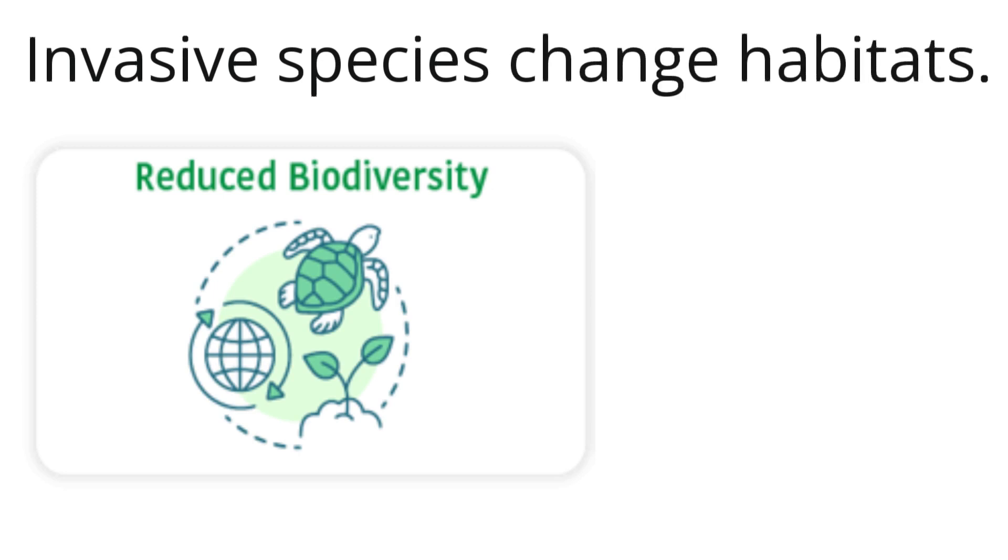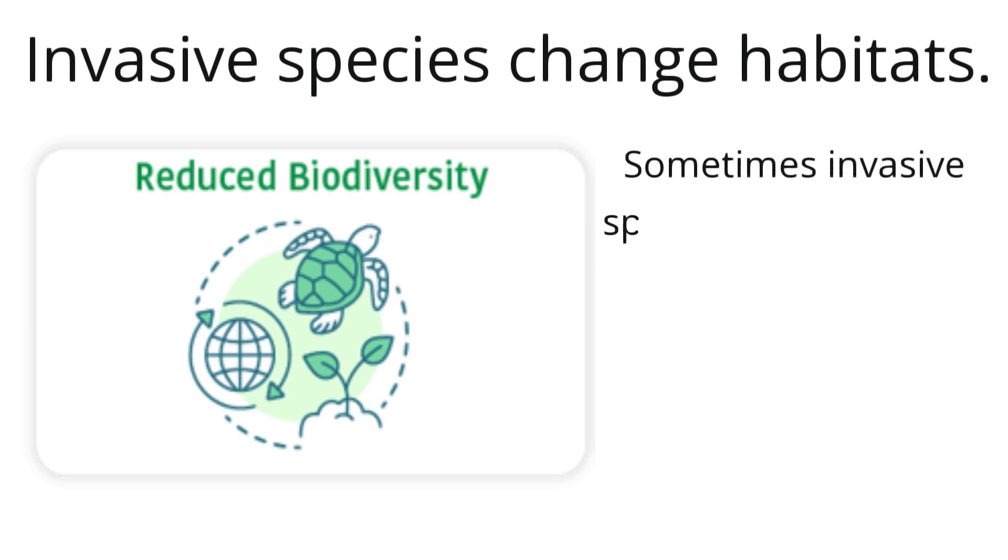Invasive species change habitats and hurt the native species. Invasive species compete with native species for limited natural resources. They can use up the land, food, or water. Sometimes invasive species are predators.